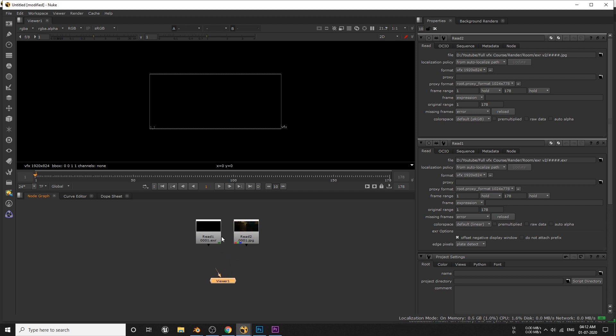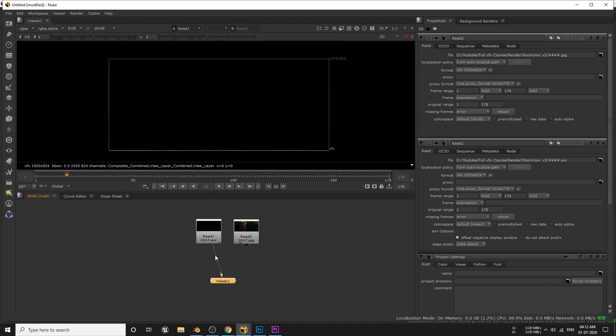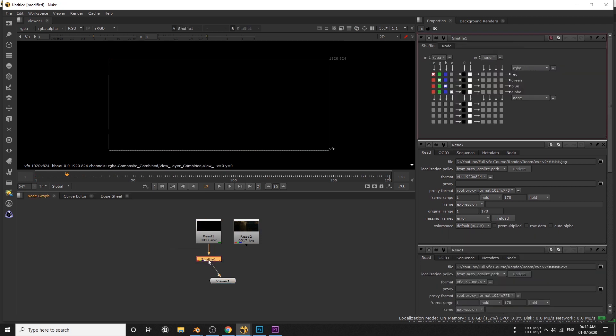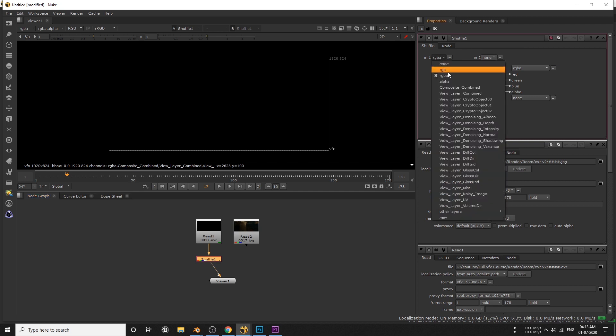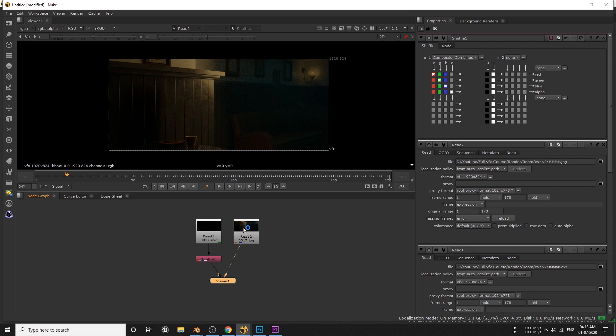You can preview every node by hitting 1 or 2 on your keyboard. We can see that there is nothing to show if I preview this EXR. First we have to extract exactly what passes that we want to preview. And to do this we are going to use a shuffle node. So press tab and type shuffle.